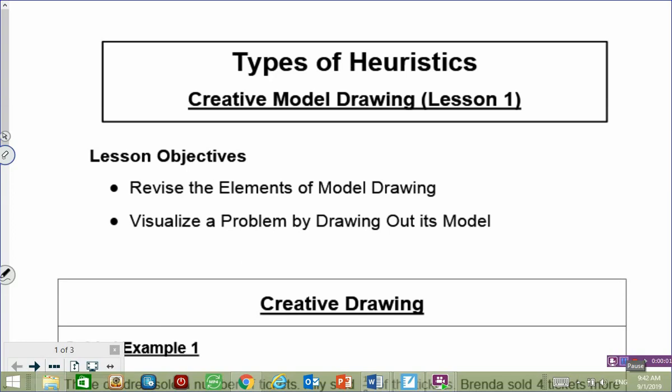Welcome back to the different types of heuristics lessons. Today we are going to look at creative model drawing, lesson 1. We are going to revise the elements of model drawing, and we are also going to visualize the problem by drawing out its model.